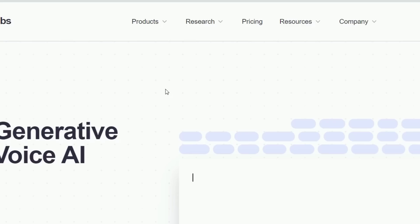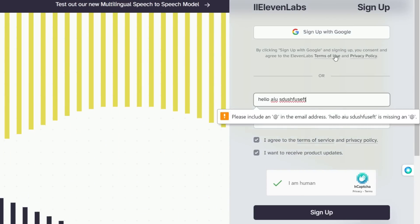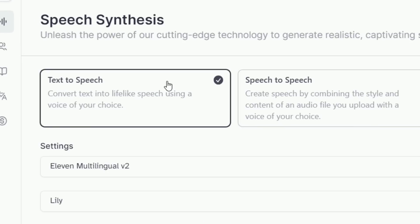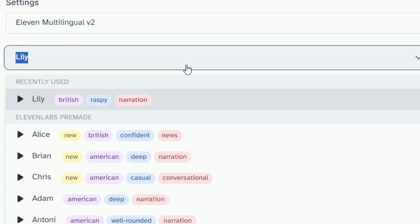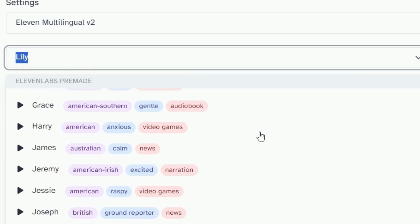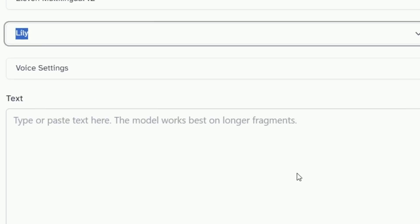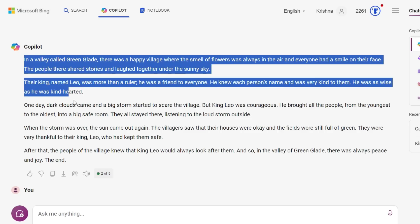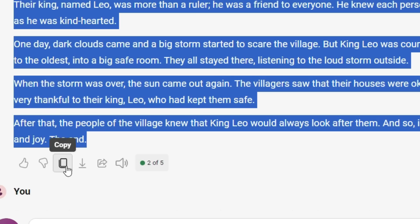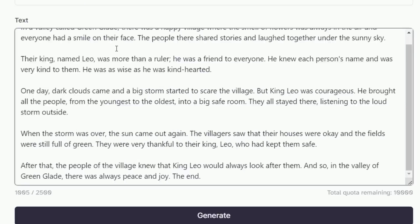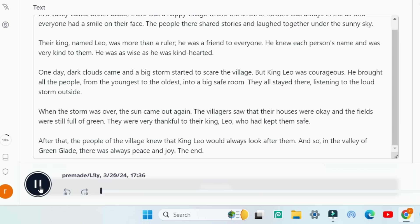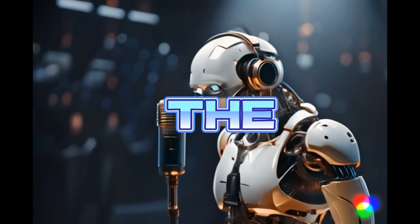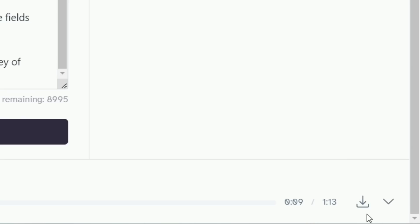I'm going to be using ElevenLabs. Click the link in the description and create a new account in ElevenLabs. You'll be redirected to the speech page where you can select text-to-speech. Over here, you can see you have lots of voices and accents — choose a suitable one. Next, adjust the voice settings if you want. Now, copy the story script generated by AI like BingAI or ChatGPT and paste it into ElevenLabs. Click on Generate, and the AI has generated the voiceover. Now, let's download the voiceover.